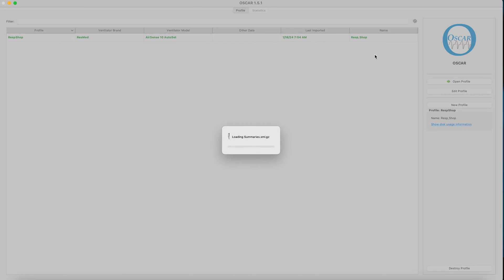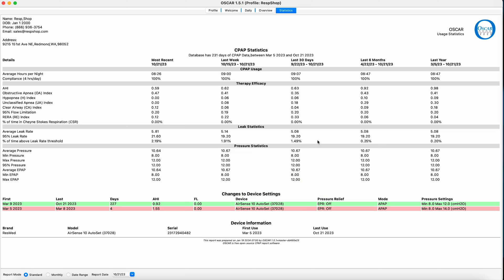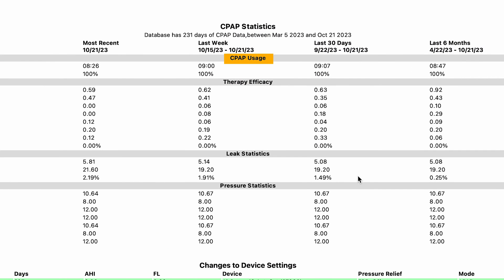Right, so with your profile set up, it's time to look at the three icons on the right-hand side that will be active. The one furthest to the right brings up the statistics window. In here, you will find two panels. The top panel summarizes some core statistics in the following groups: Usage, efficacy, leak stats, and pressure settings.